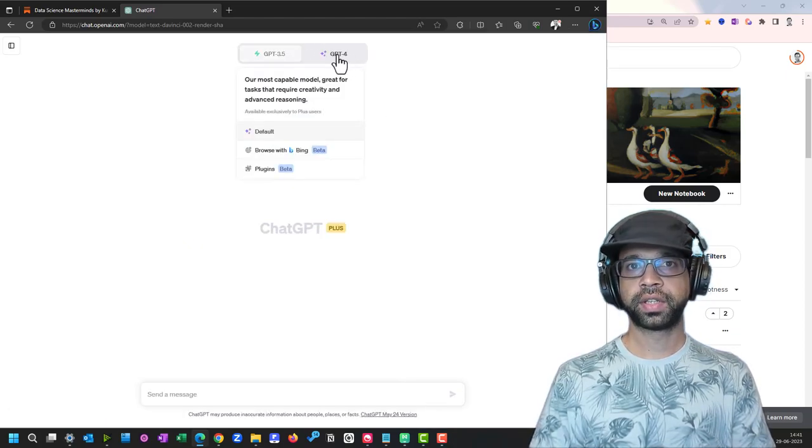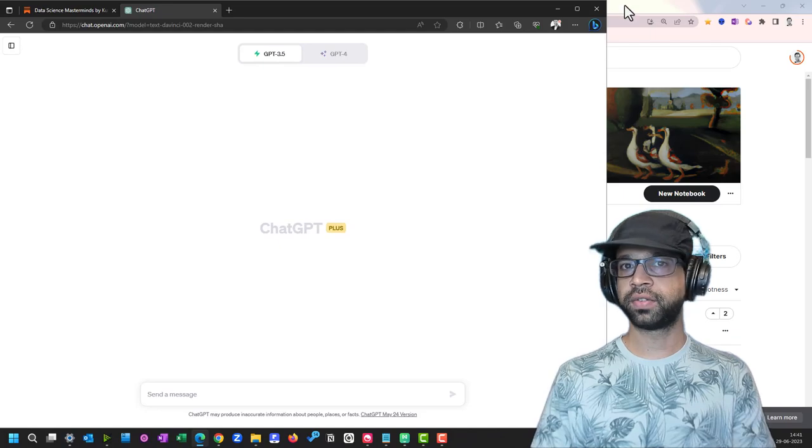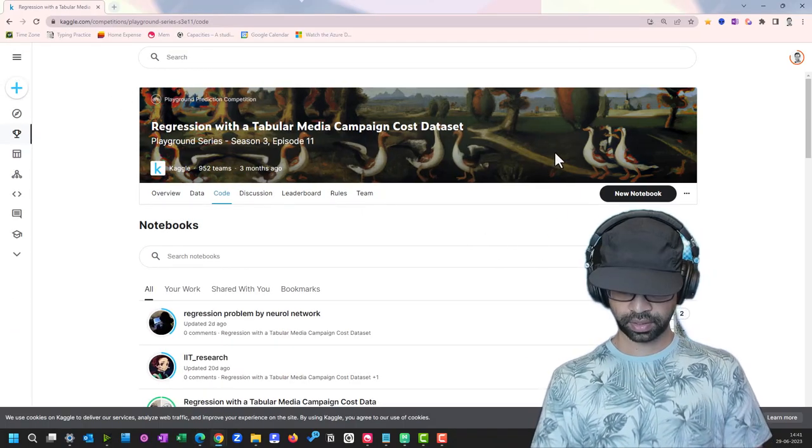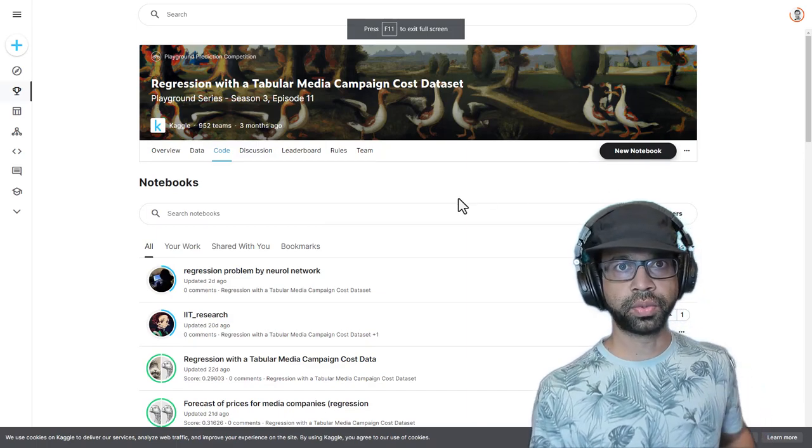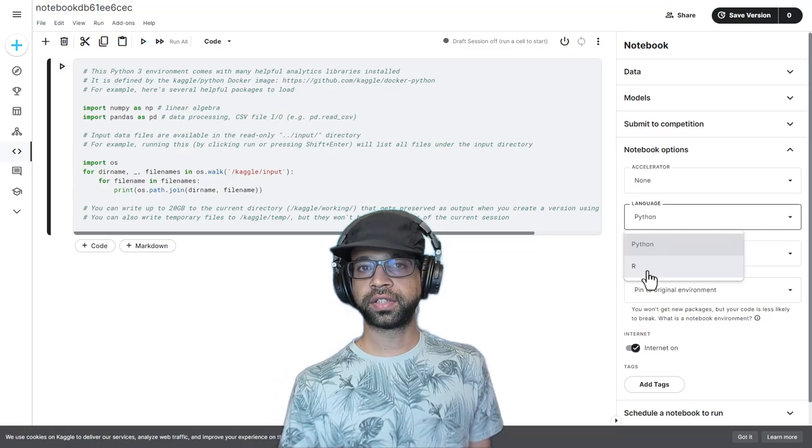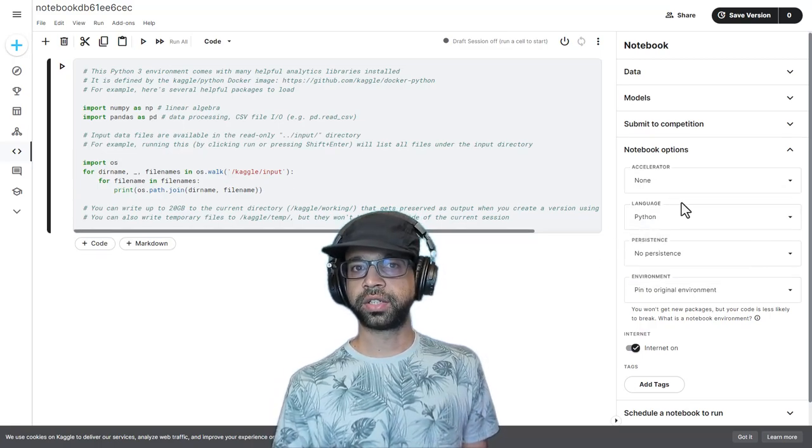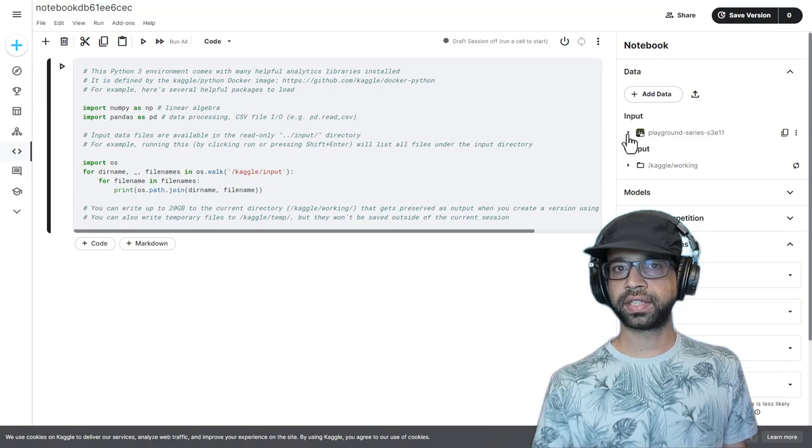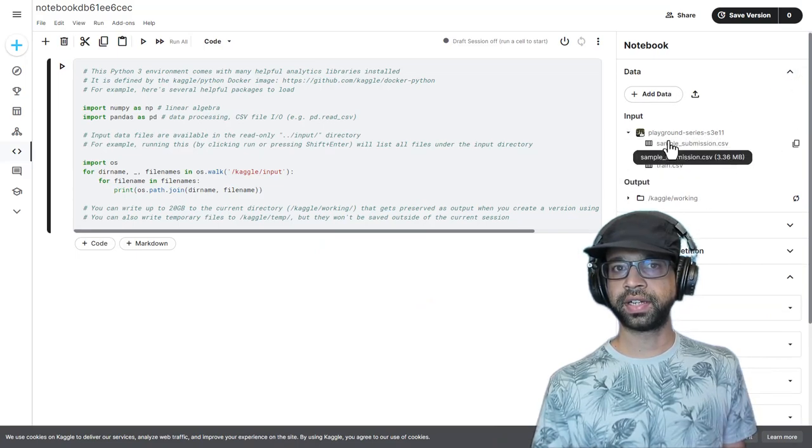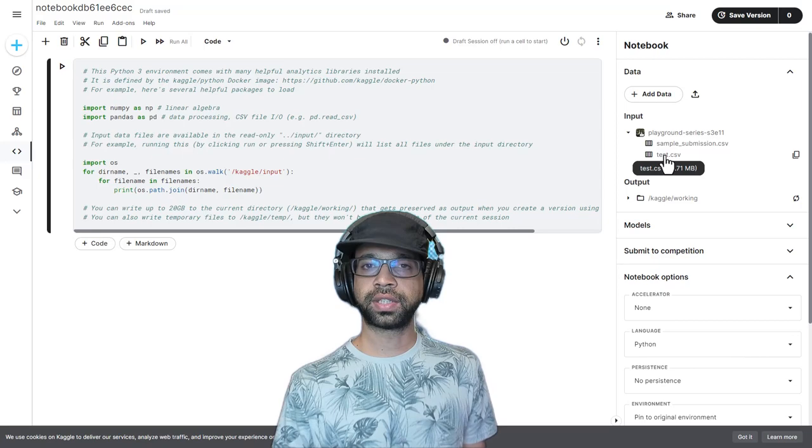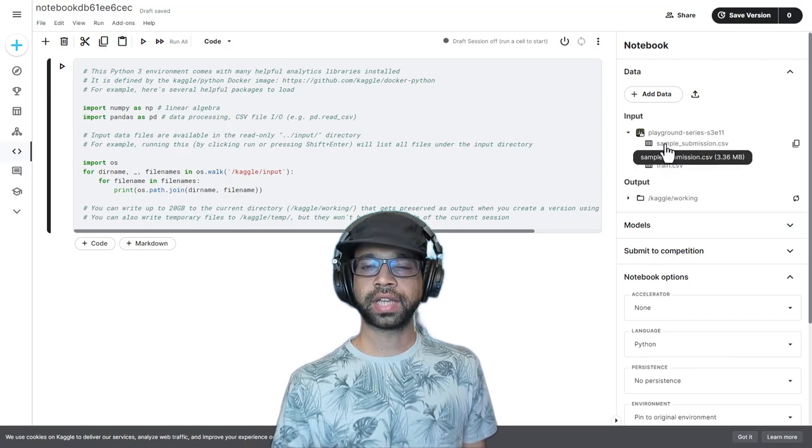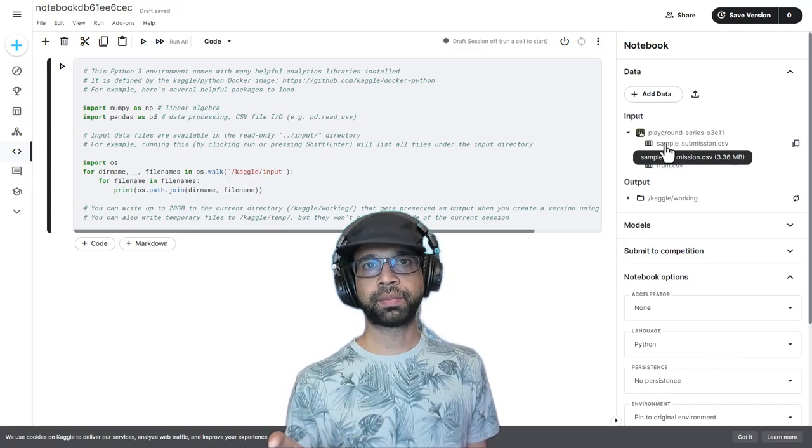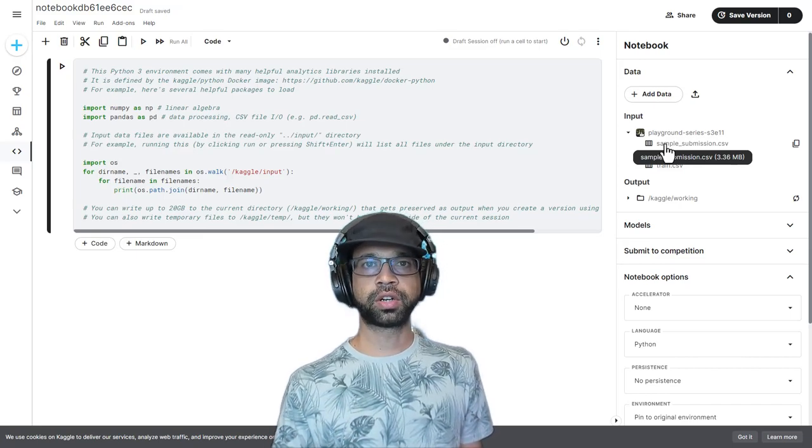I'm going to begin with ChatGPT 3.5 and go back to the Kaggle problem statement. I'm going to say new notebook. Ensure your language is on Python. Now if you look at the dataset, season 3 episode 11, there's train, test, and sample submission. The idea is we are going to use the train data to build the model, use the test data to make predictions. The sample submission file will guide us to make the submission file so that we can submit it to the competition.